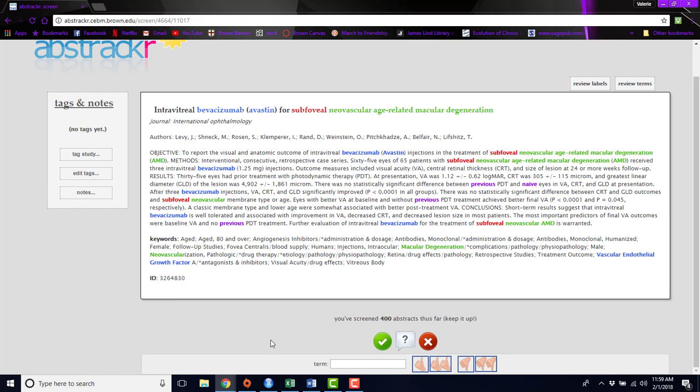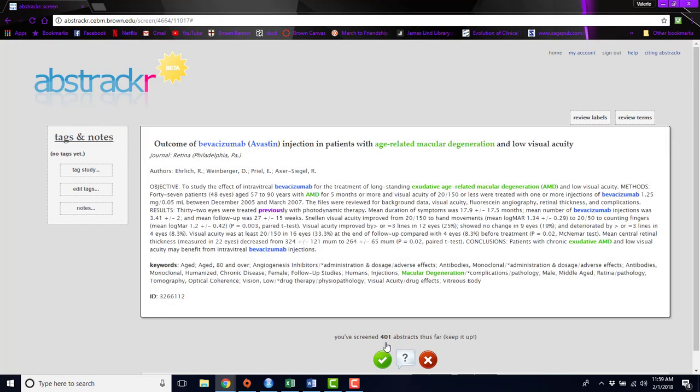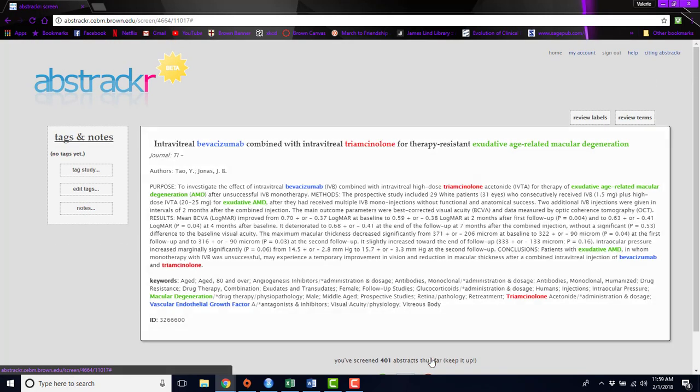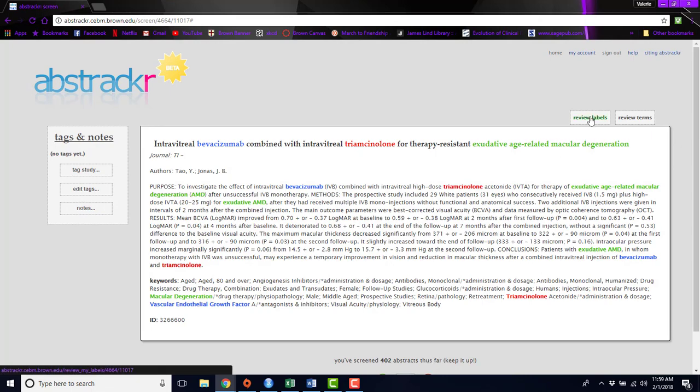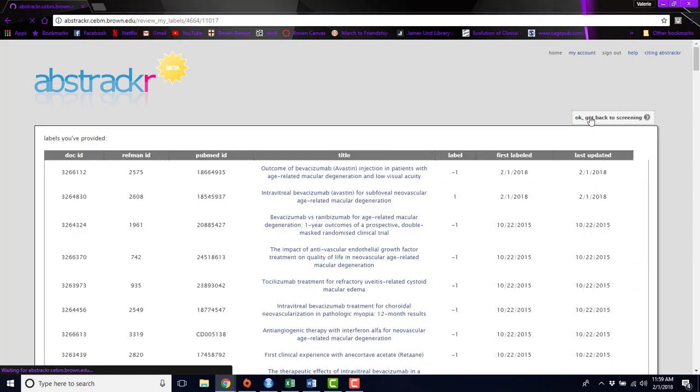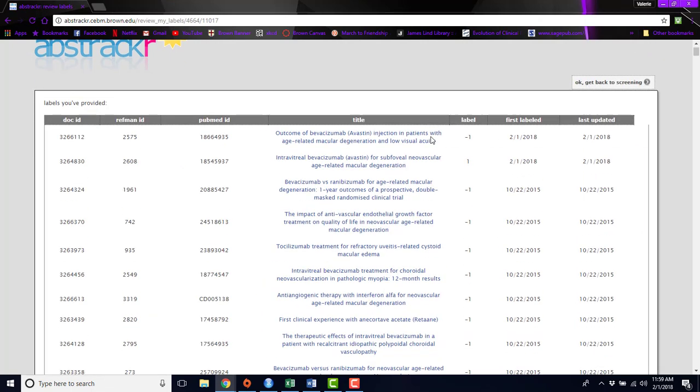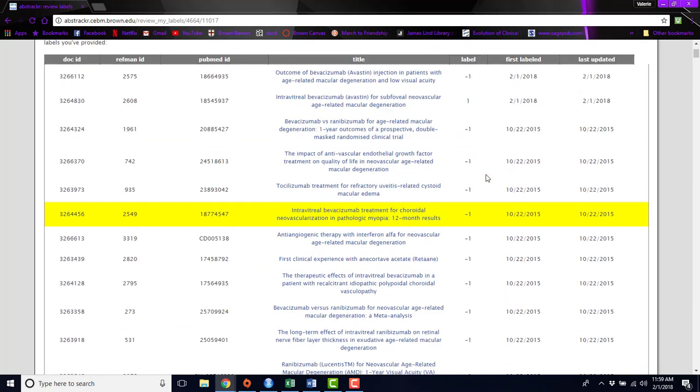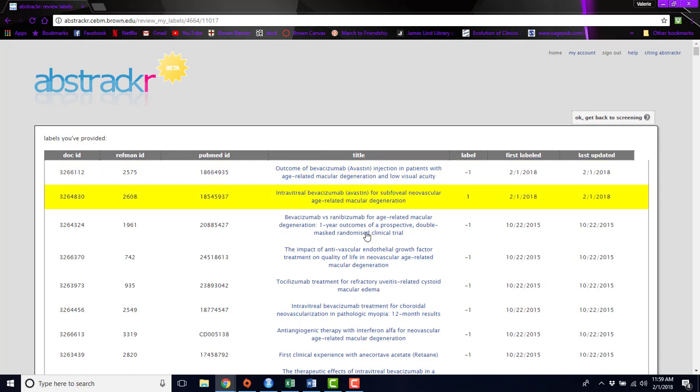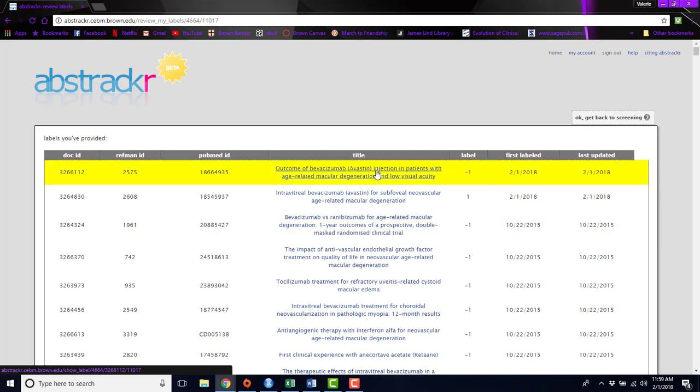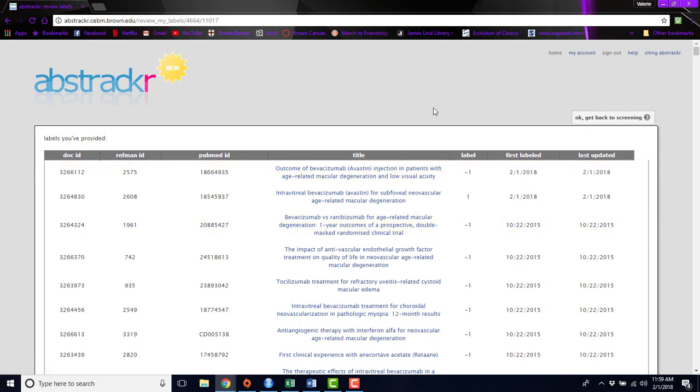And then there are a few other colors that you can choose just to make words stand out and help expedite the screening process. So just quickly, to accept an abstract, you'll click this green button. And to reject one, you would click the red X. And you can always go back and review any labels that you've assigned to abstracts and change them if you've made a mistake.